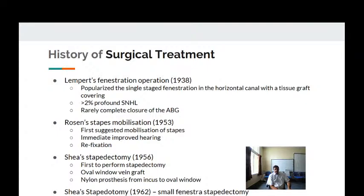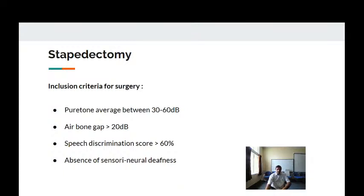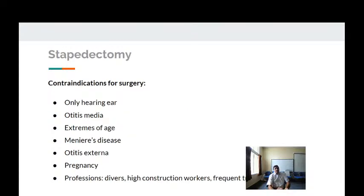Before performing stapedectomy or stapedotomy, certain criteria must be met: pure tone average should be between 30 and 60 dB; the air-bone gap should be at least 20 dB; speech discrimination score should be above 60 percent; and there should not be any sensorineural deafness, as surgery would not be beneficial in that case.